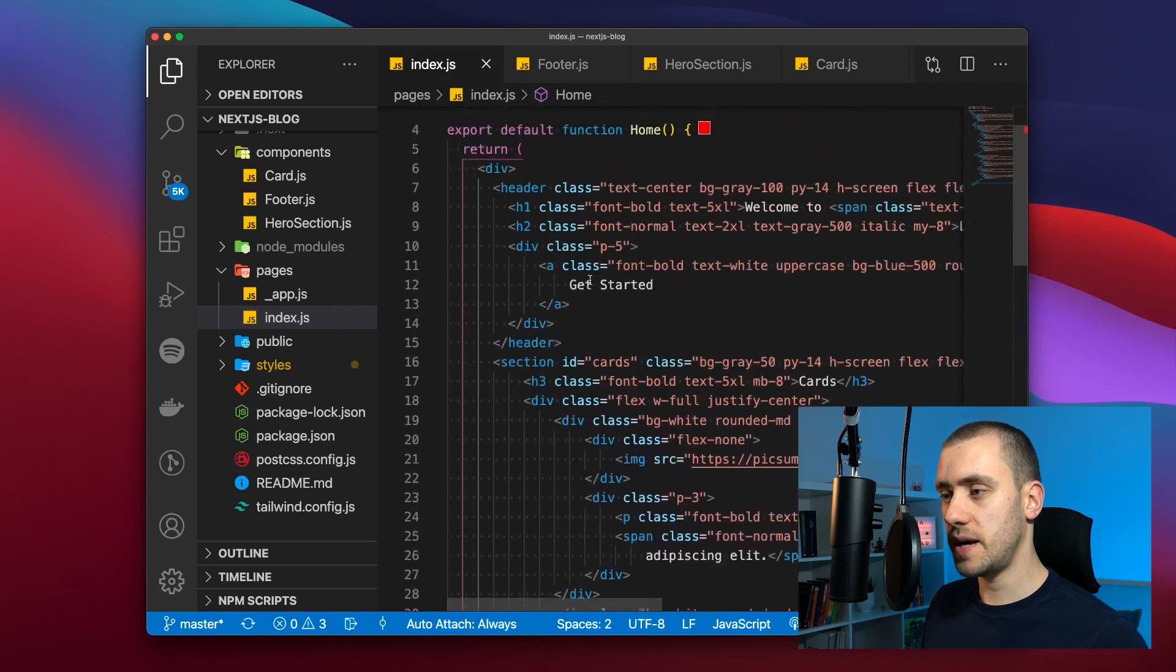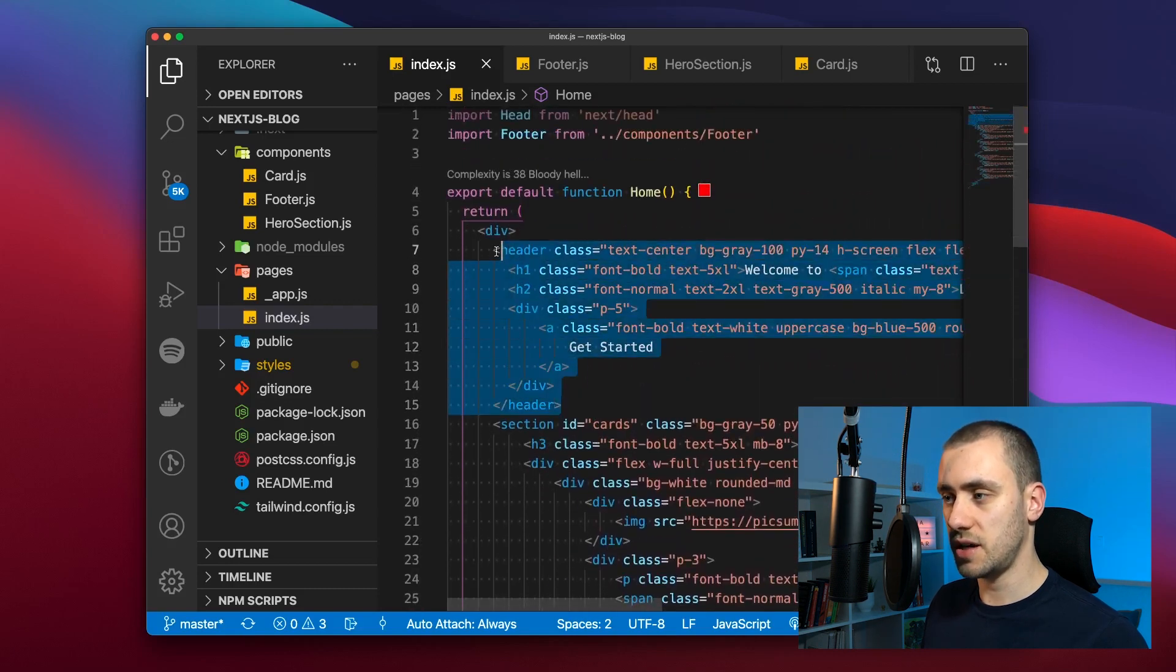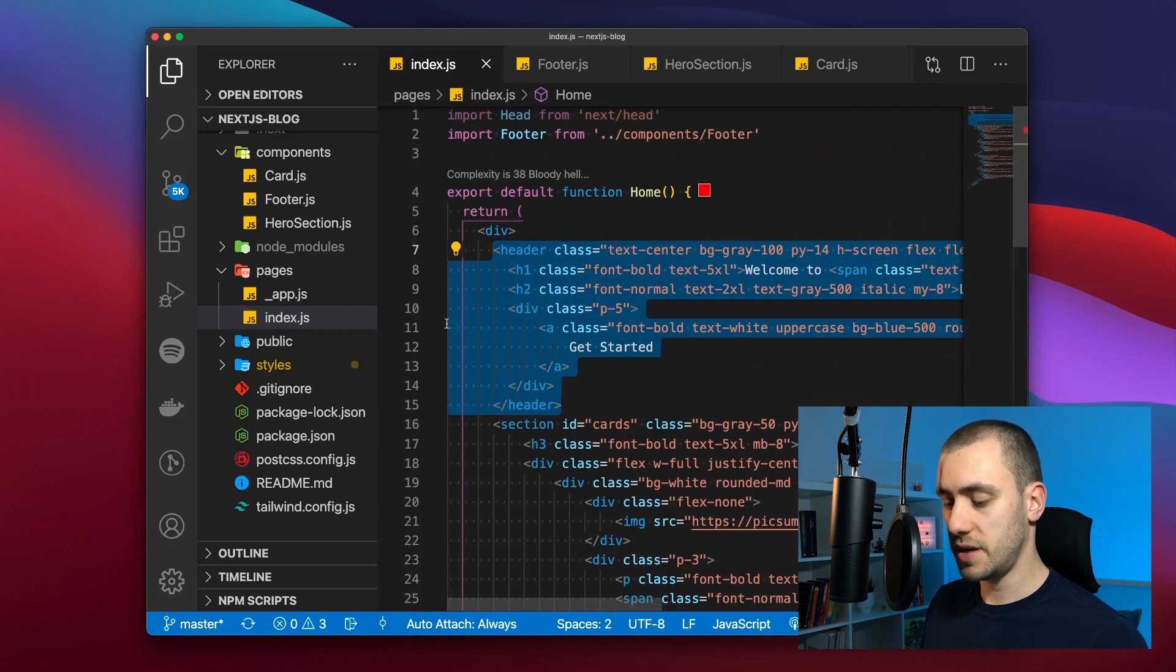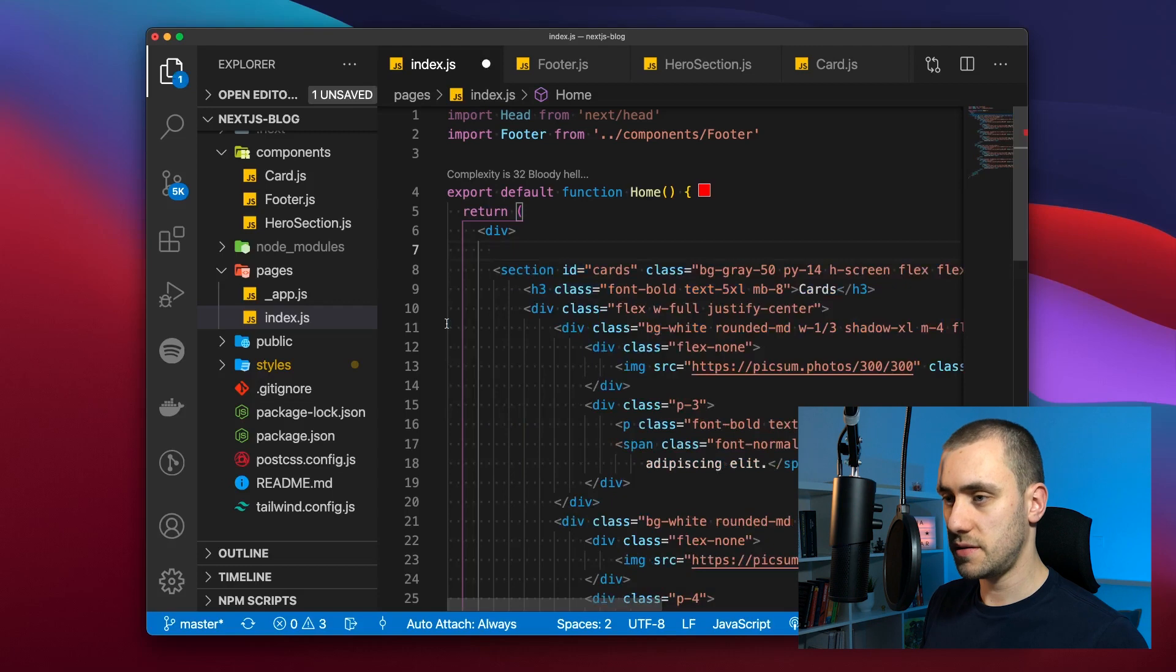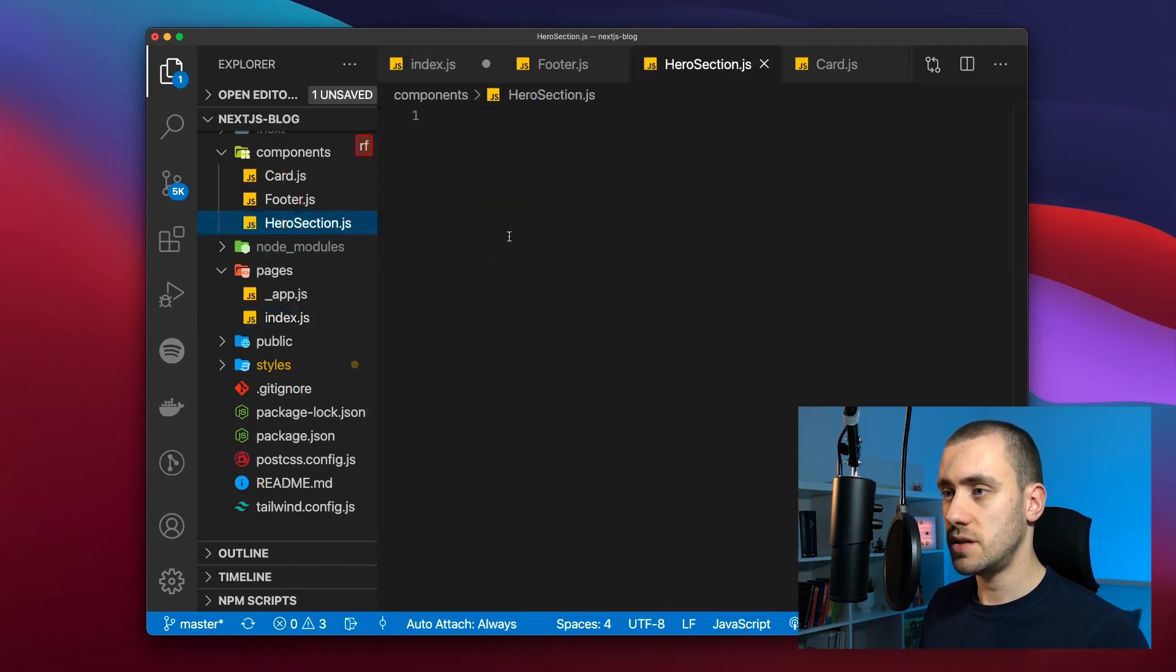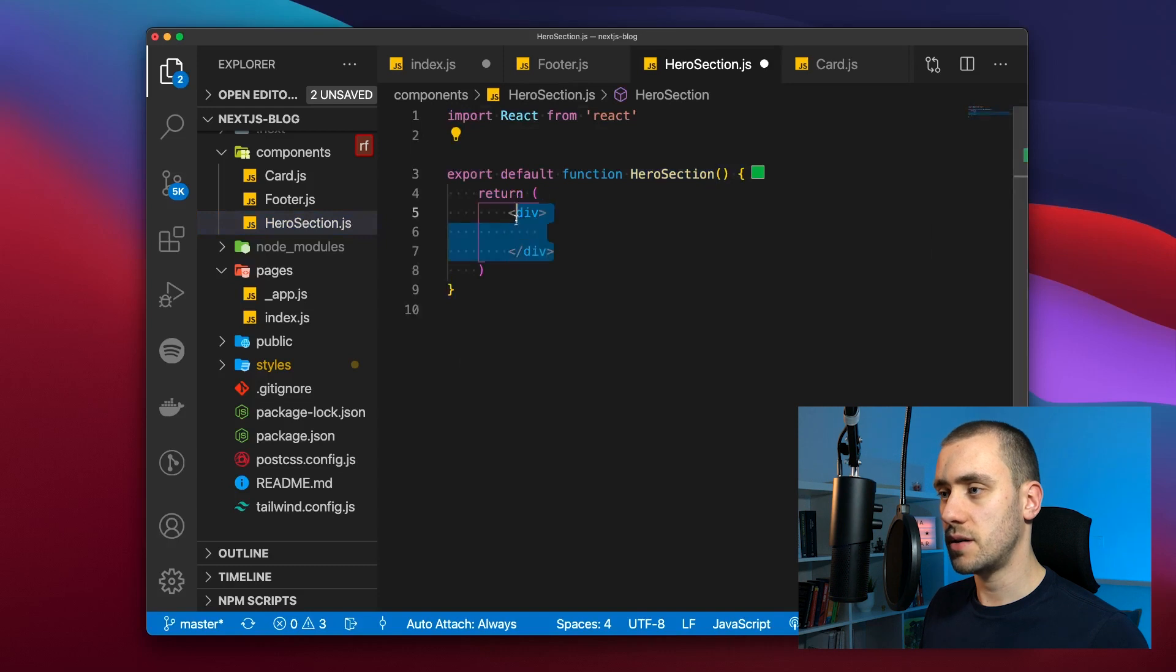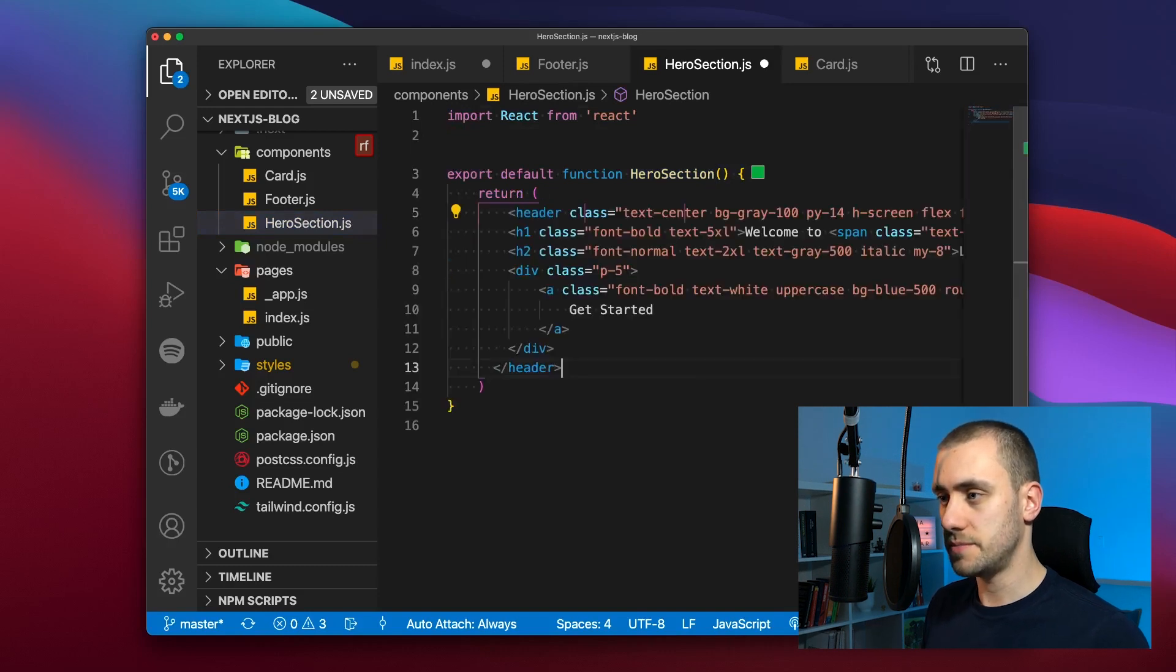So the first component is done. Next we're going to make this hero section component. So we can already delete all of this. You can go into hero section, generate the new component, paste all the content here.